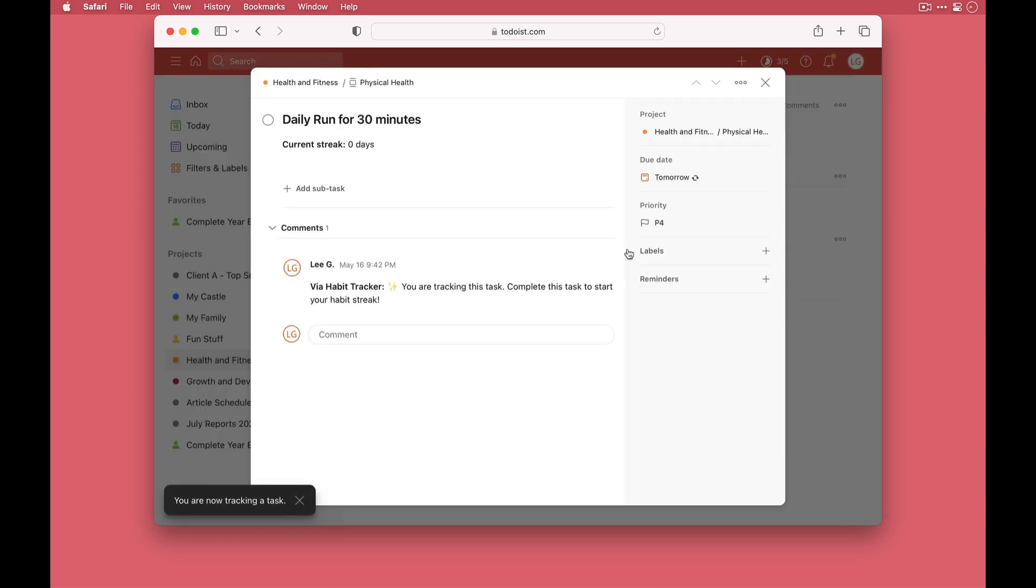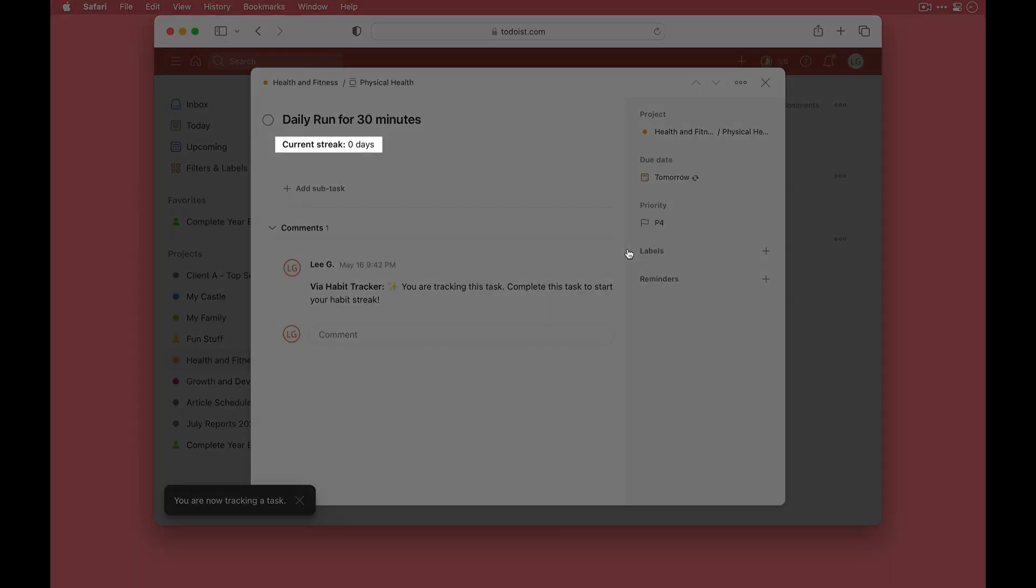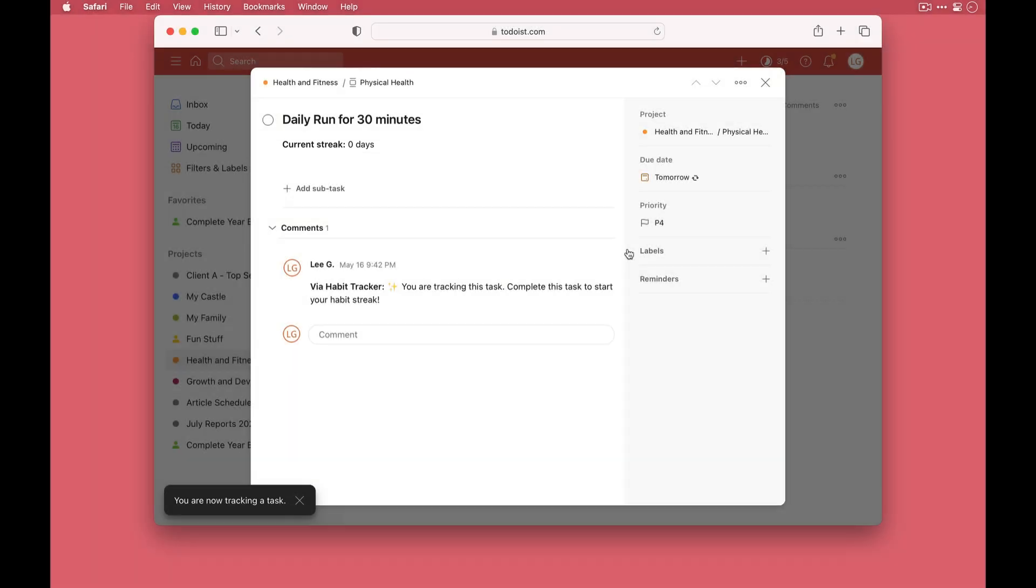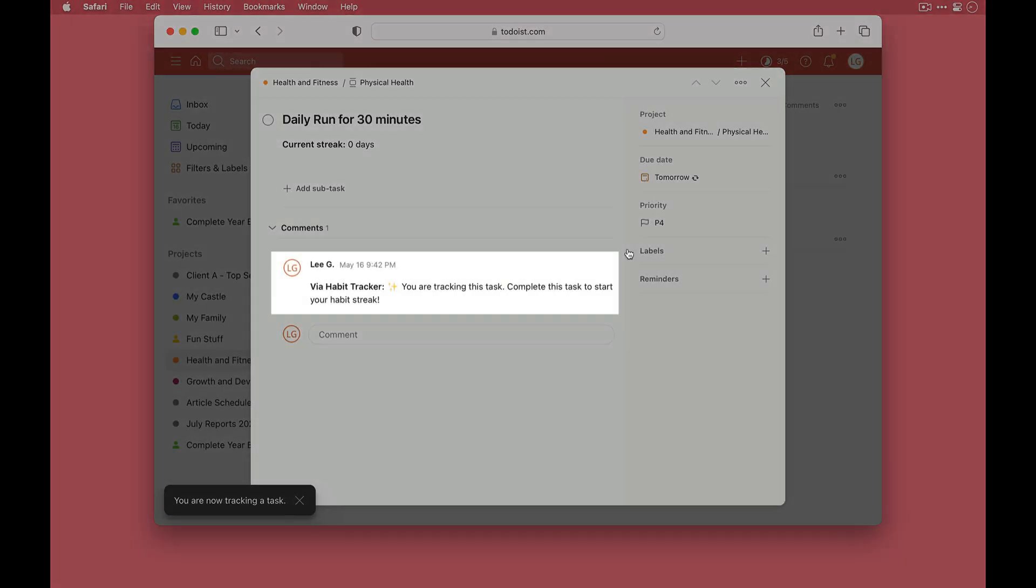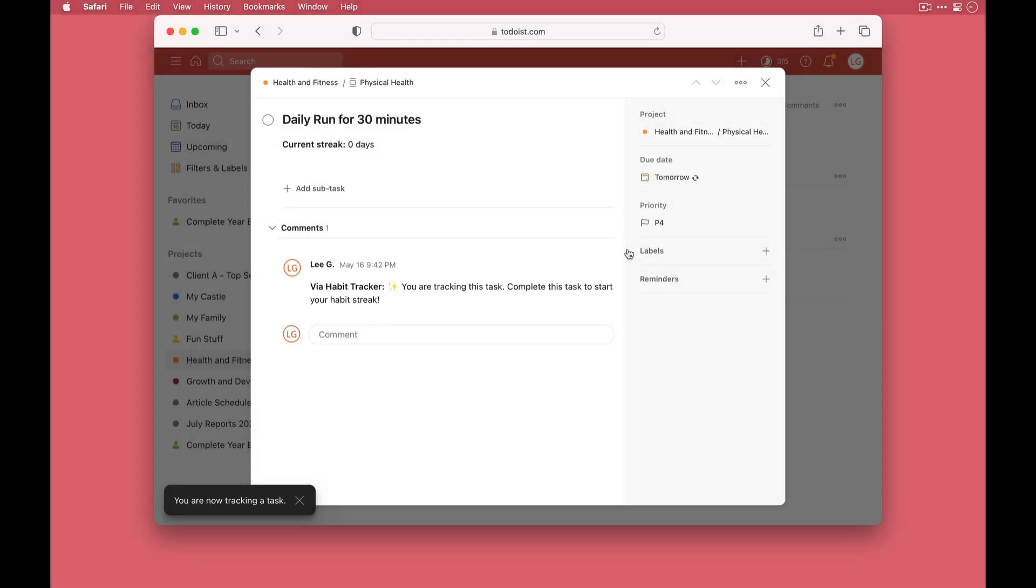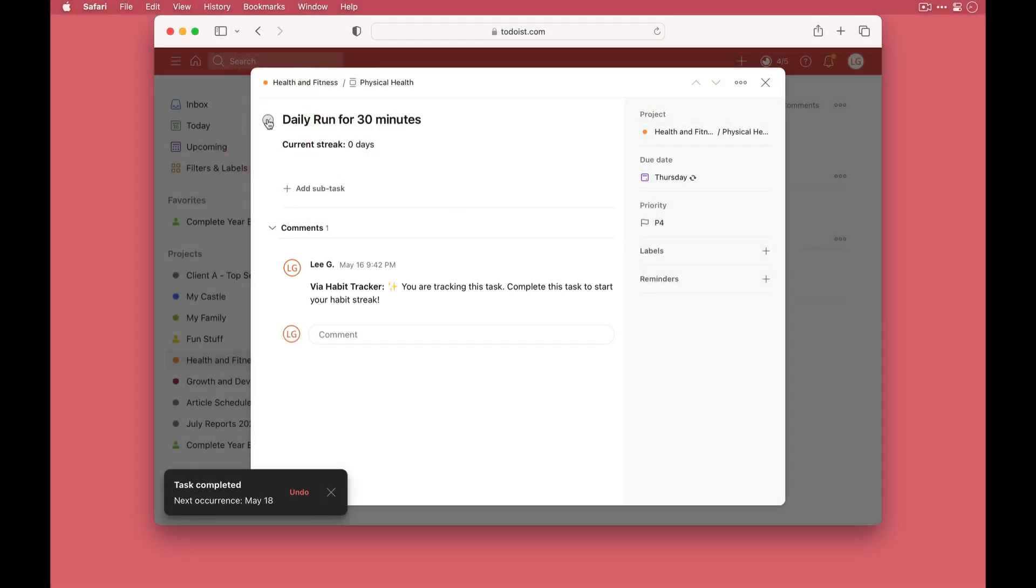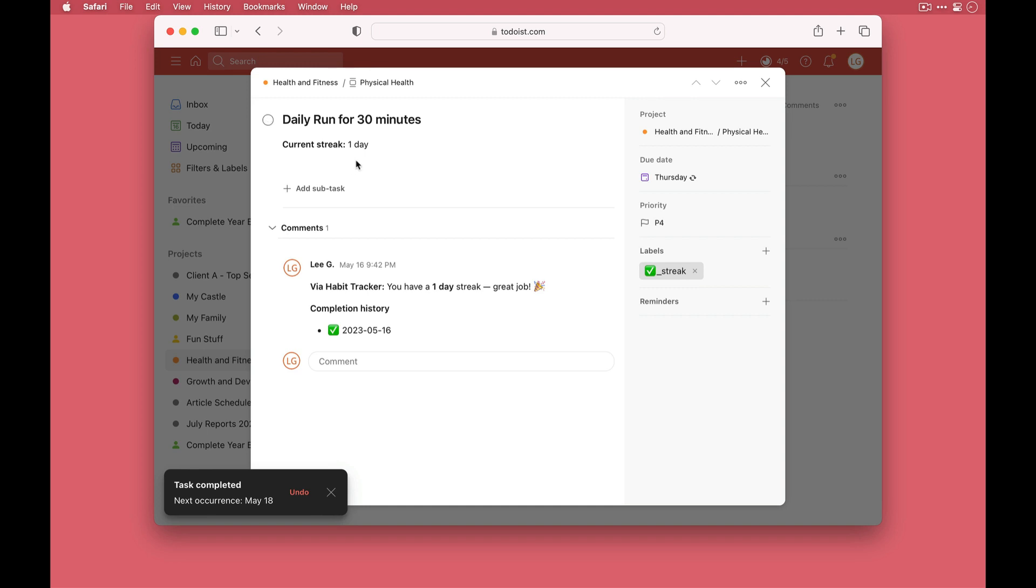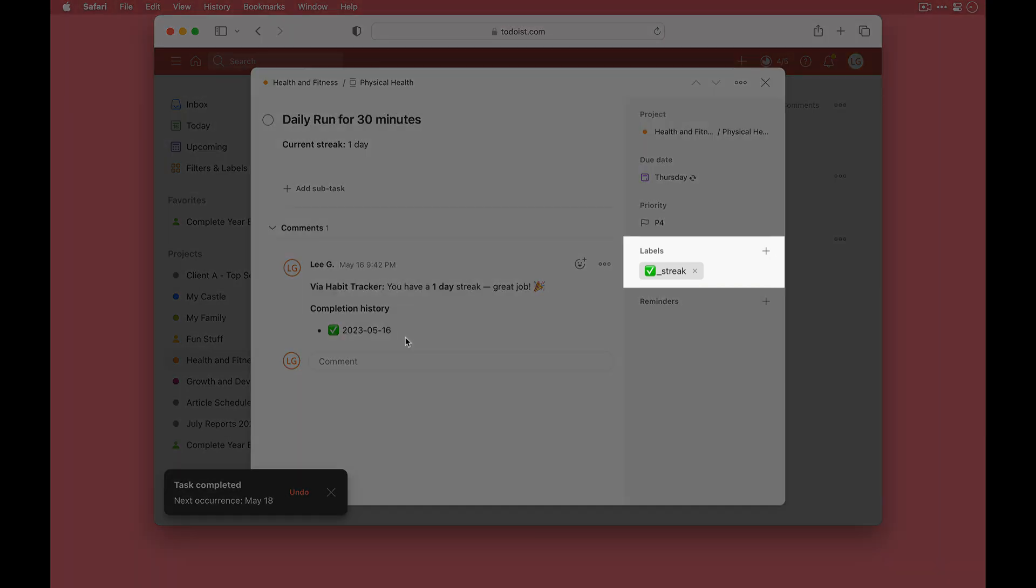So what's new on the screen here? Well the description field now has the current streak, hence the warning before. There is also a comment that has just been added to the task indicating the task is now being tracked. I'm going to complete the task here and the streak has now gone up by one. And down here in the comments it's been edited to add in the instance, so when the habit is fully built I'm going to see all of the dates where it's been completed. There is also a label streak that's been added.